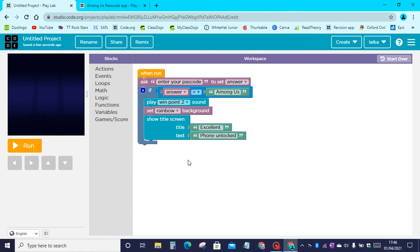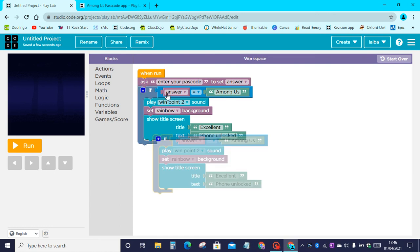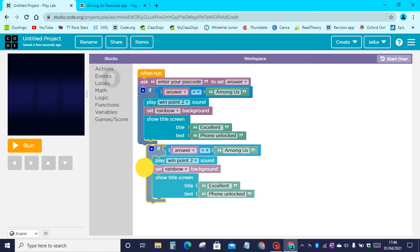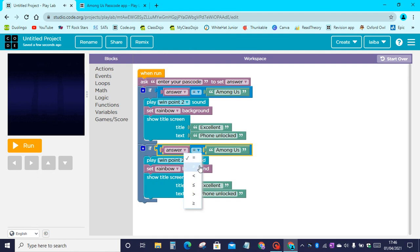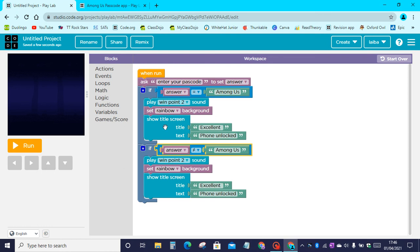Now we can click on if and press control C then control V to copy and paste it. Let's change the equal sign to this little sign here. This means answer does not equal Among Us.